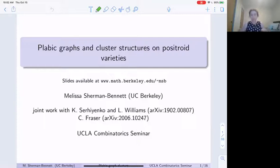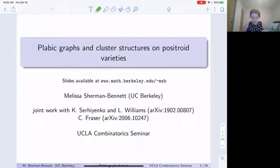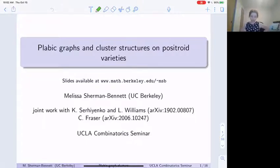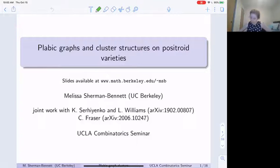My slides are available on my website. I think Igor just posted the link to the chat, if you want to follow along. I'll be talking about some paper that's joint work with Christina Sarayenko and Lauren Williams, and then another paper that's joint work with Chris Frasier.